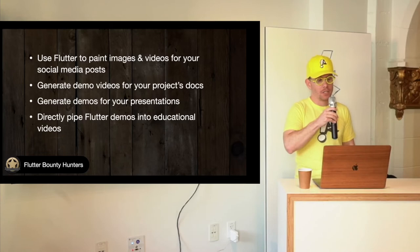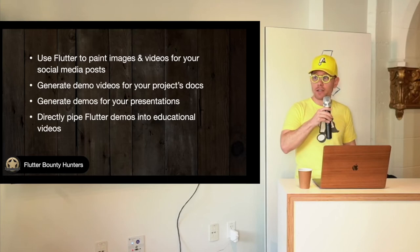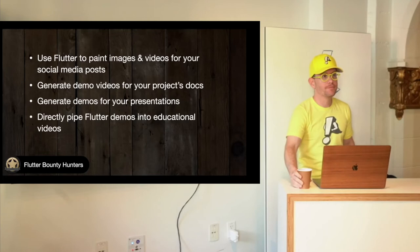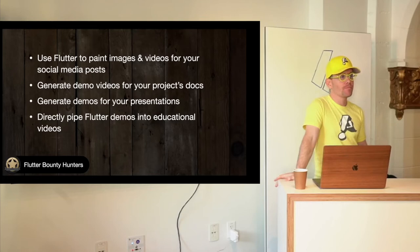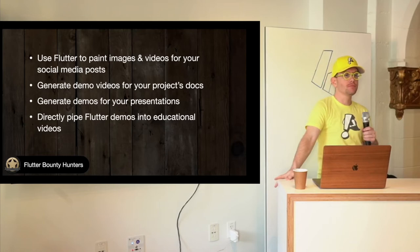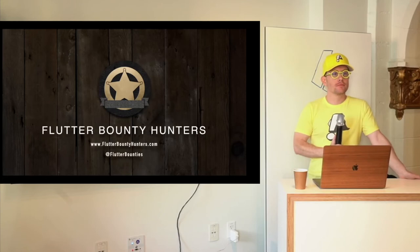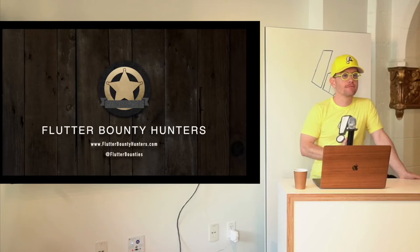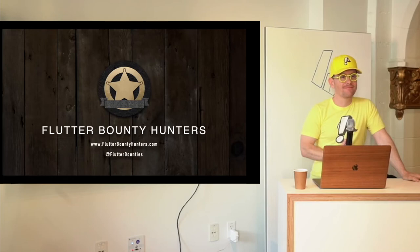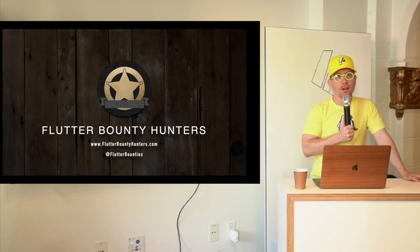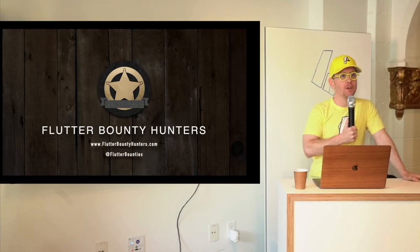Thank you. Should I repeat the question for the recording? So if I summarize the question, we currently have golden tests, which are screenshot tests. Could we have video tests? Could we have some video indication of what happens when we run a test? Certainly you could.